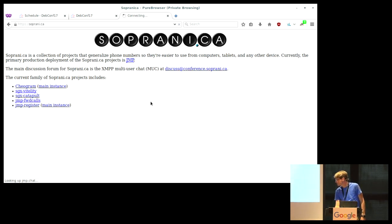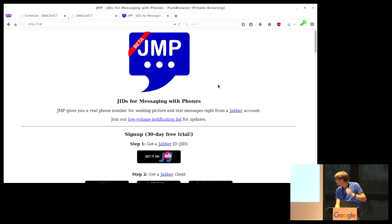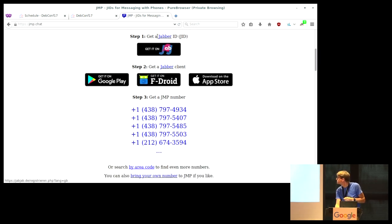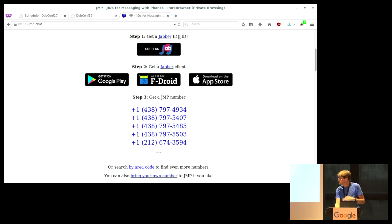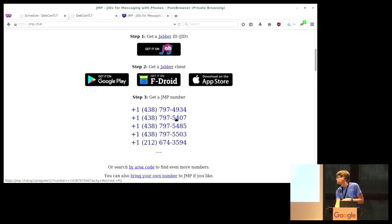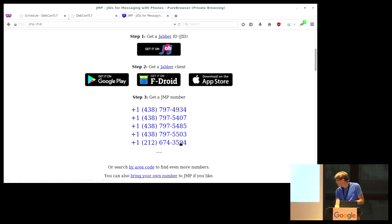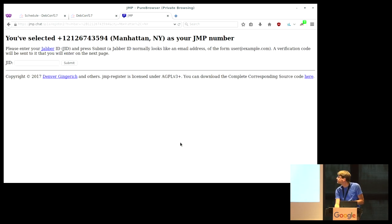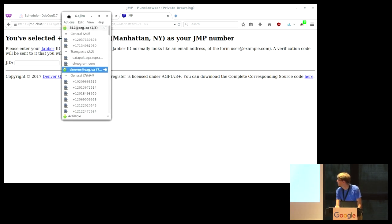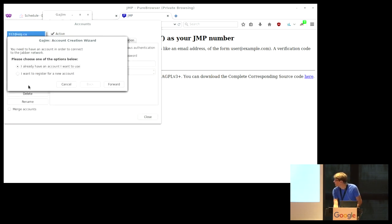My name is Denver, also known as singpolyma. I will be talking to you a little bit about Sopranica here. So, it's a collection of projects, as you can see, and it helps you use phone numbers. So, you don't have to use your phone if you don't want to. As you can see, the primary production deployment right now is this JMP here. So, we will go to this website. Which, if the Wi-Fi is still working great, should come up quickly. Great. So, this is JMP. You can see here a little bit about it. If you have a Jabber account already, you don't really need to do all of this stuff. You have a Jabber ID. All Debian developers have one. It's your username at Debian.org. And then you can use a Jabber client. We recommend Conversations for Android. And then there's also one for iOS, if you have to.